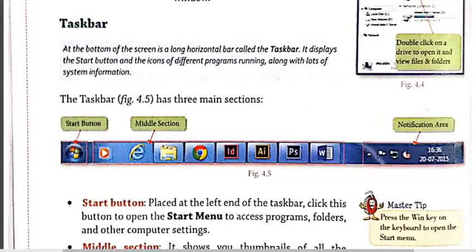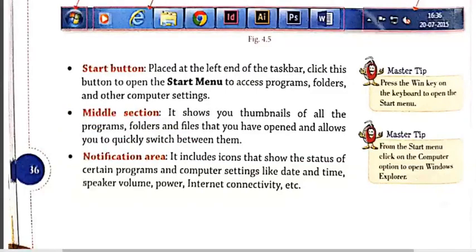Now let's move to the components of the taskbar. The first is the Start button, which is probably the most frequently used component of the Windows desktop. When you click on it, a menu displaying the major applications appears. These headings provide access to the main programs of your computer. You can start programs, open documents, customize your settings, get help, and search for items on your computer through the Start button.